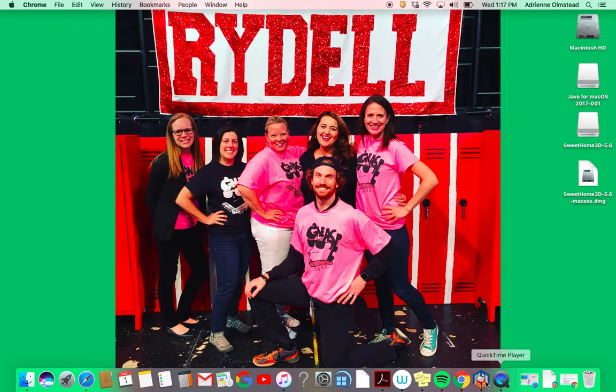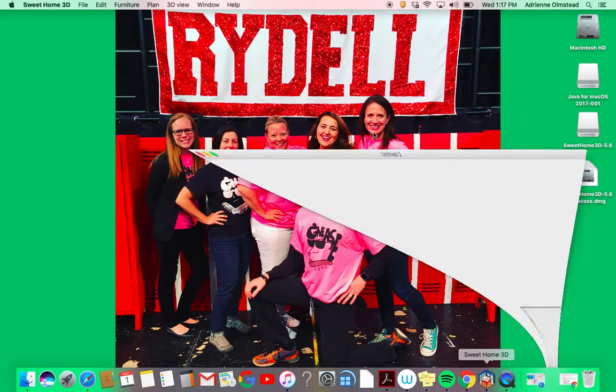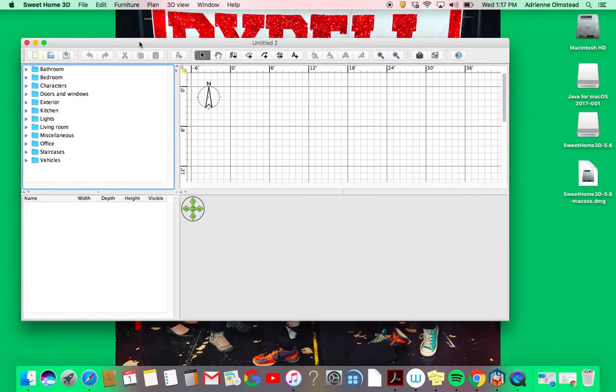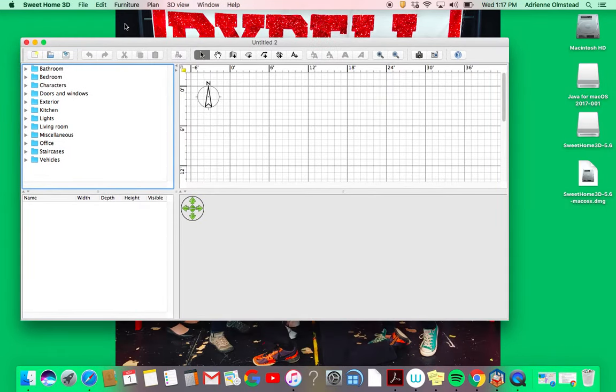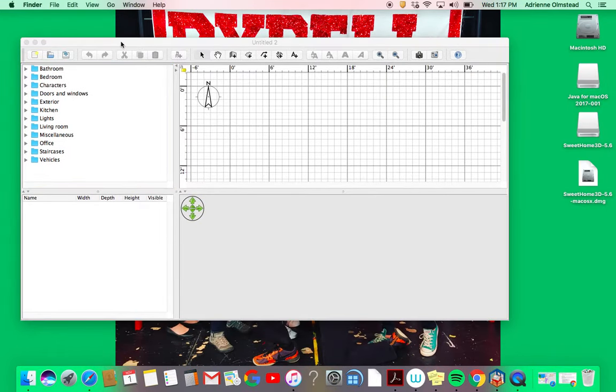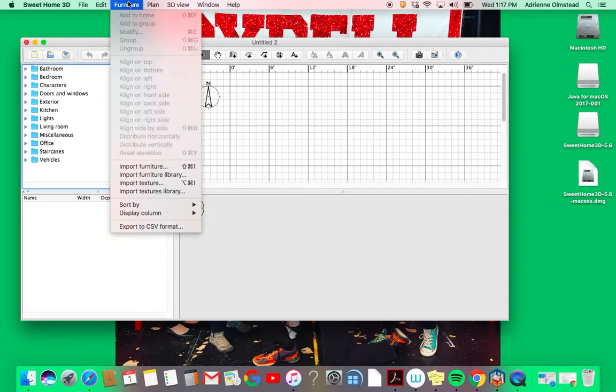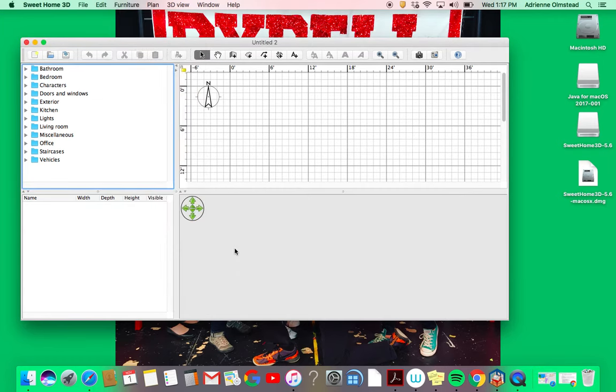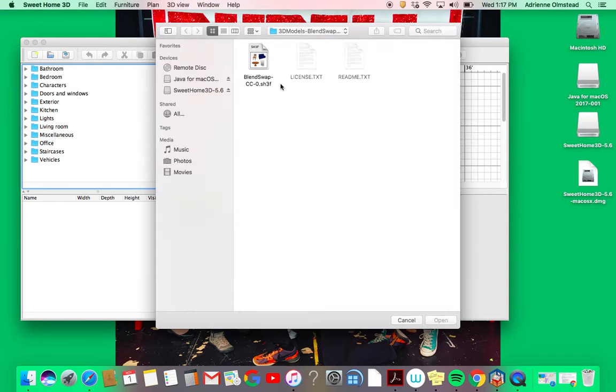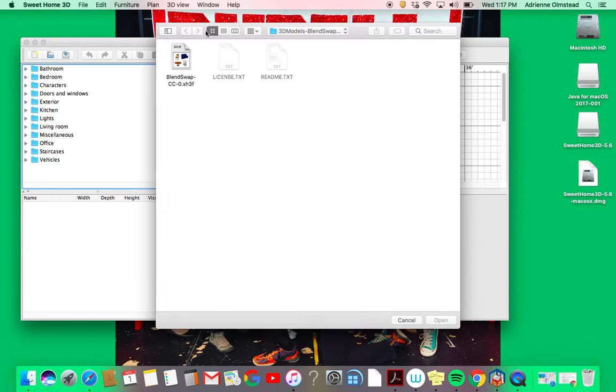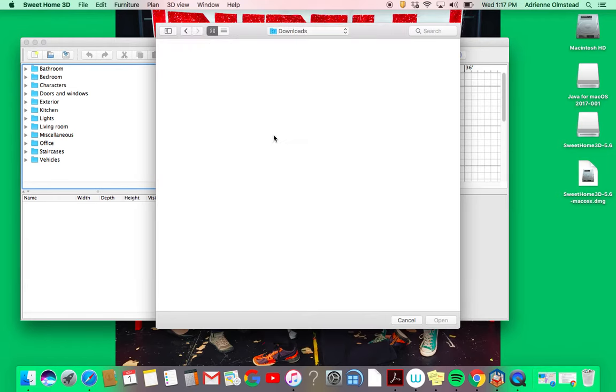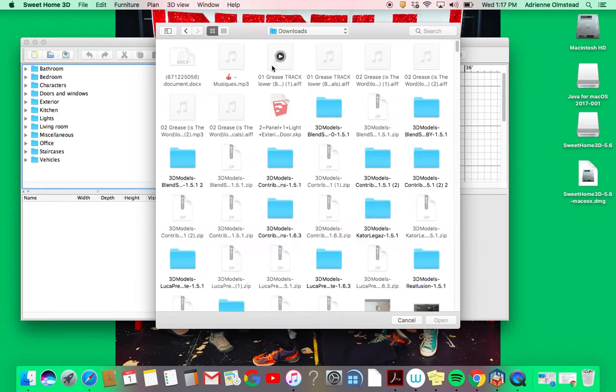In Sweet Home 3D, you're going to go to Furniture and then go to Import Furniture Library. For me, they should be in my downloads. You can see these blue folders because I've done this before.